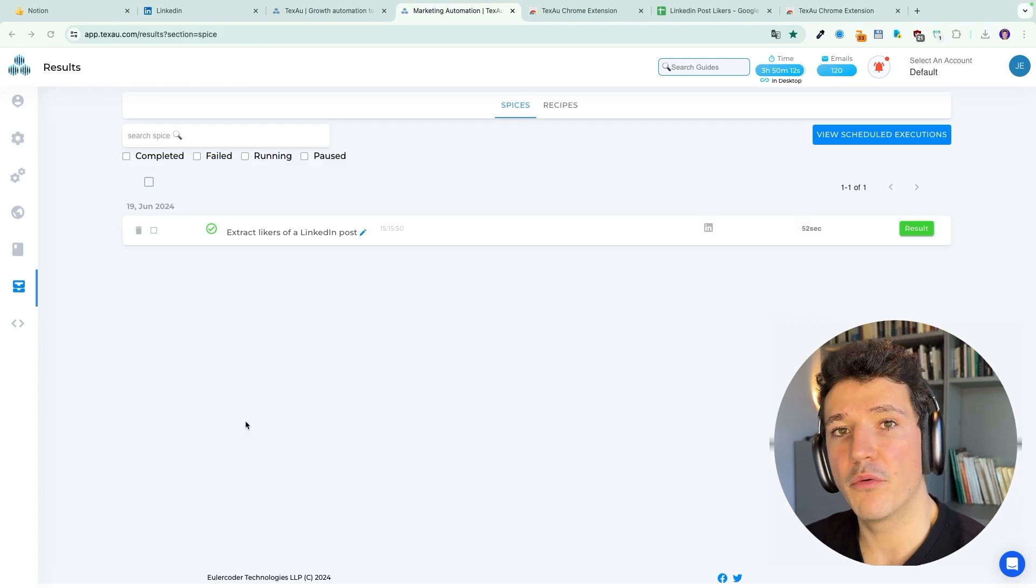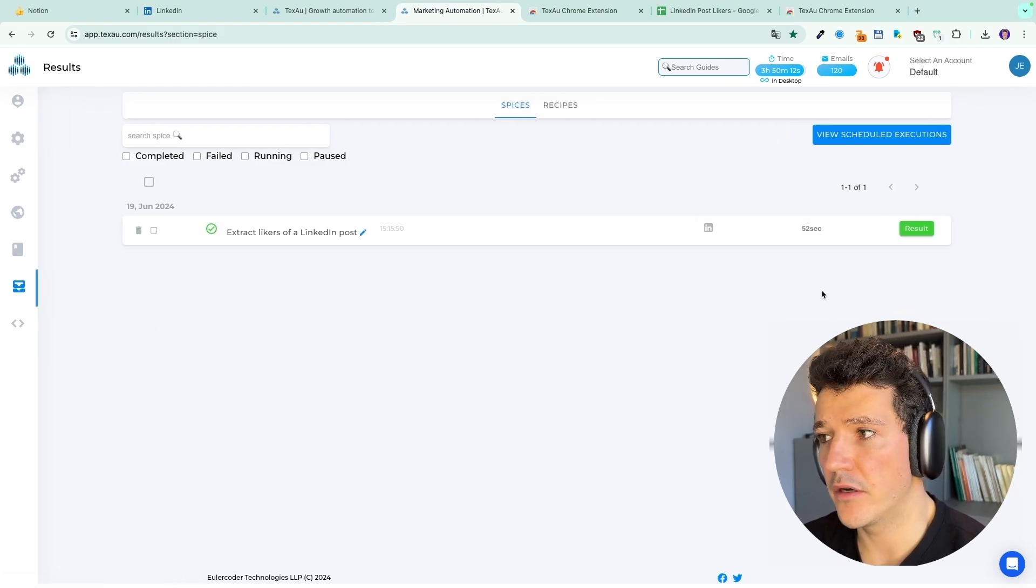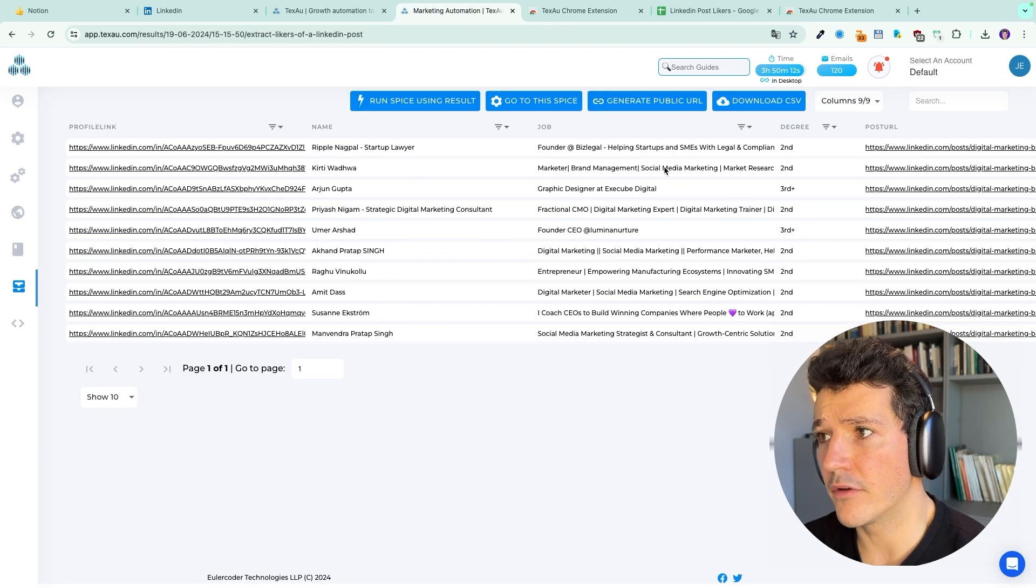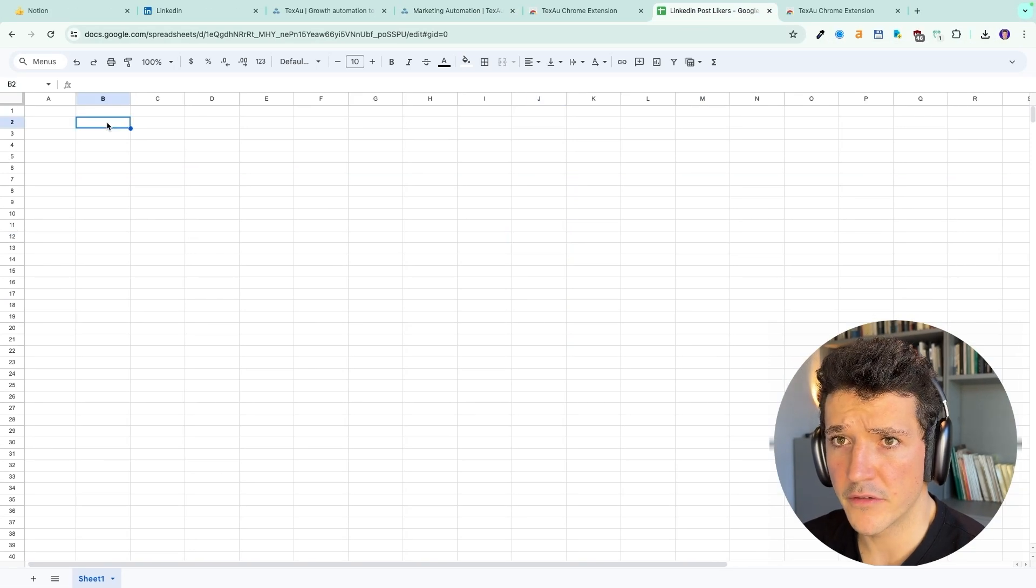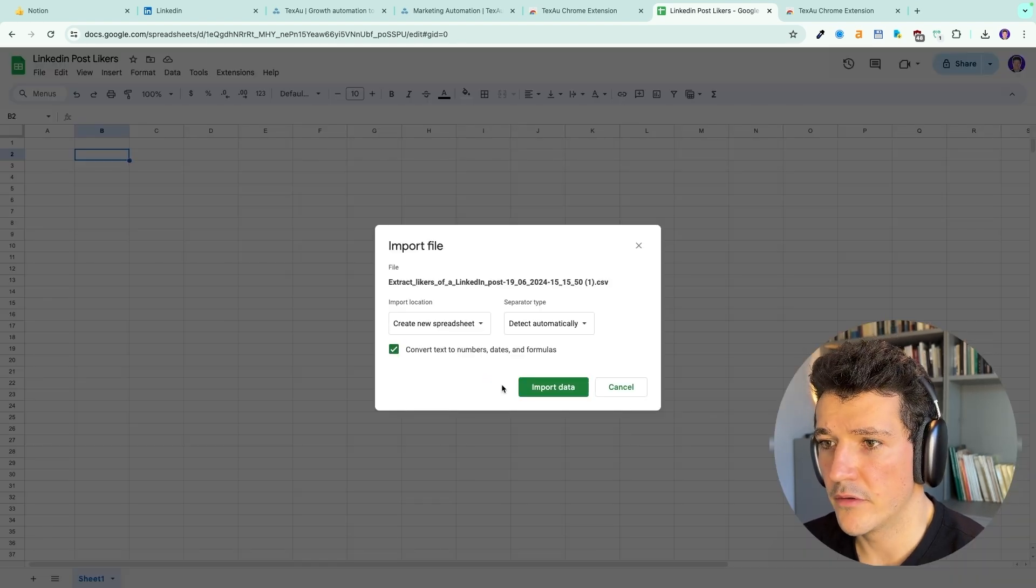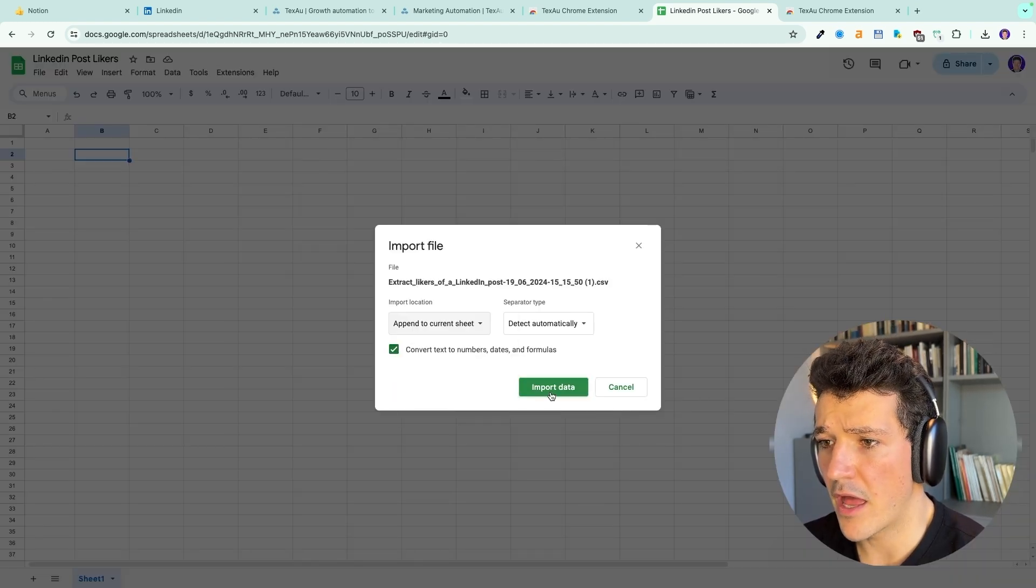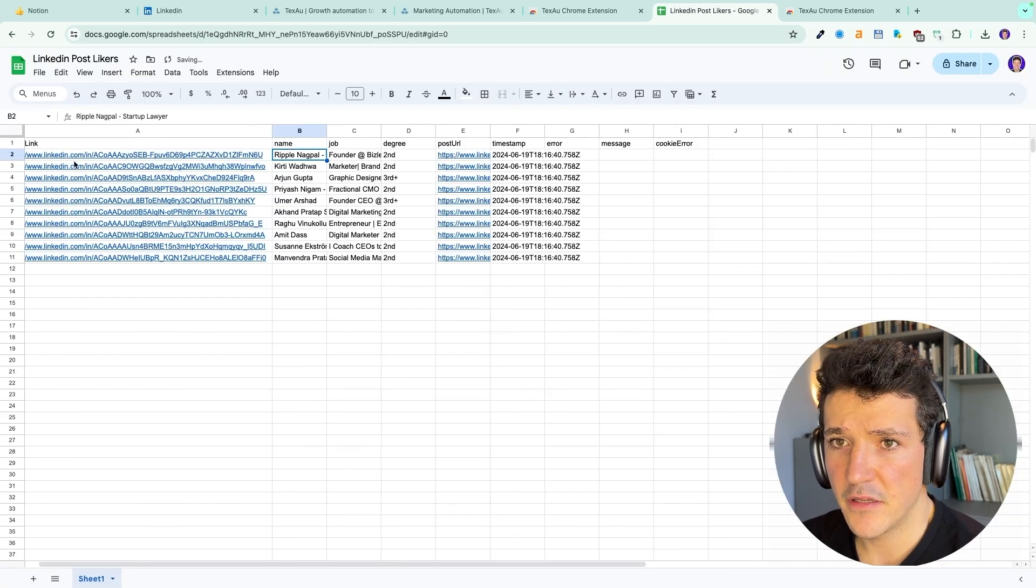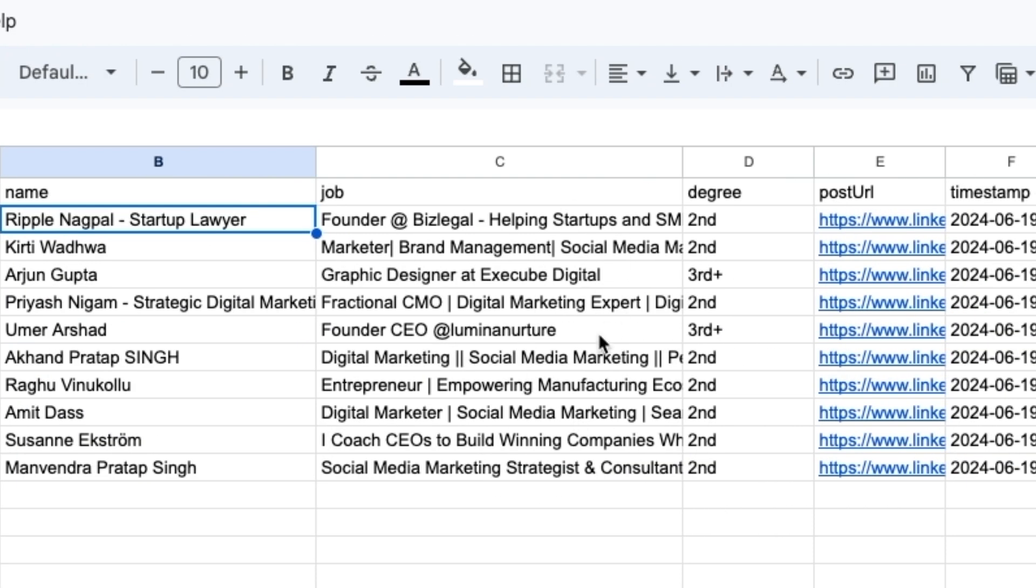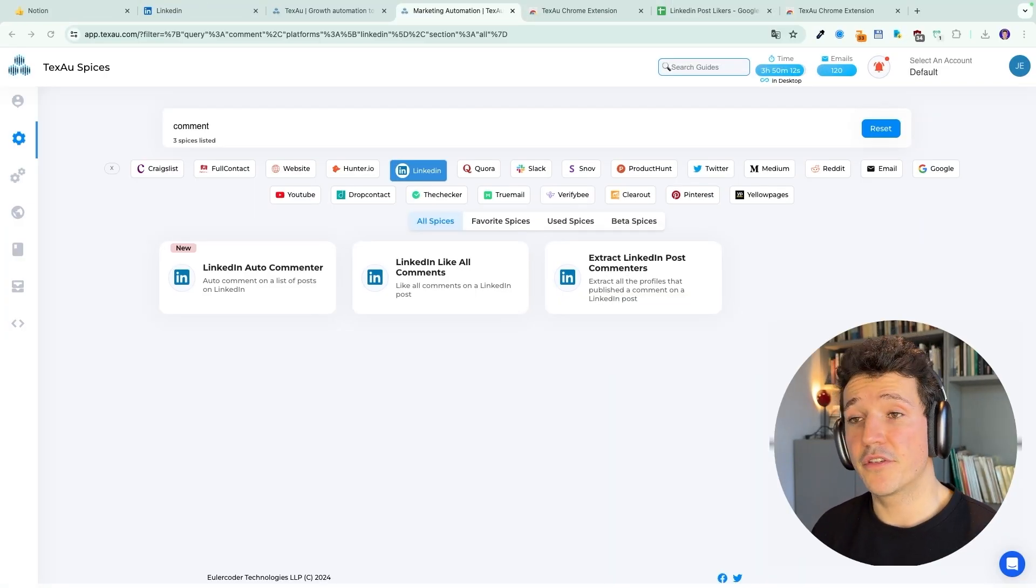Once your results are ready, they will appear under the results tab here and you can click on results. Here you will see the preview of your file and you can click on download CSV to download it. Now I will import it to Google Sheets to show you the data. Drag and drop the CSV file here and click on append to current sheet and import the data. So here you will see the link of the profile URL, the full name of the likers and their job titles as well, and your connection degree with these people.